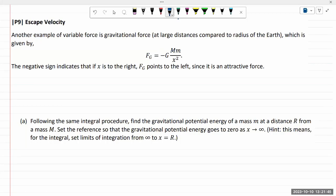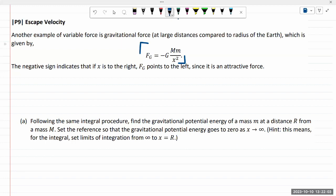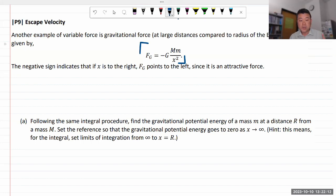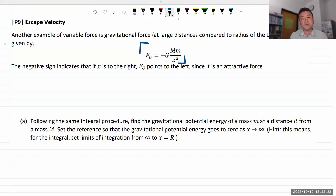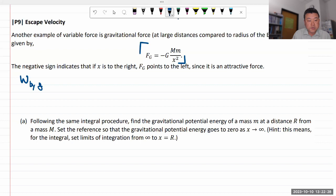This is an example I've been wanting to do for a long time: calculation of escape velocity. We haven't quite covered Newton's law of universal gravitation yet, but you are given this formula in this particular exercise. We'll just use this as an example of a variable force. What we are going to need as we try to calculate escape velocity is the amount of work done by the gravitational force.